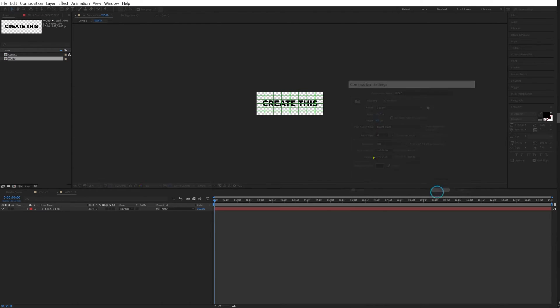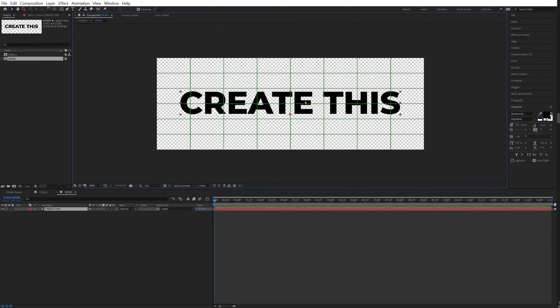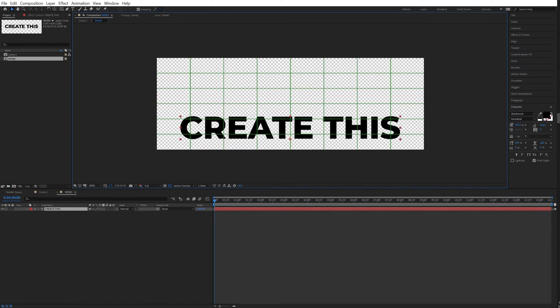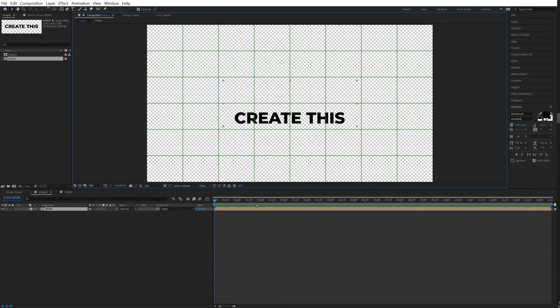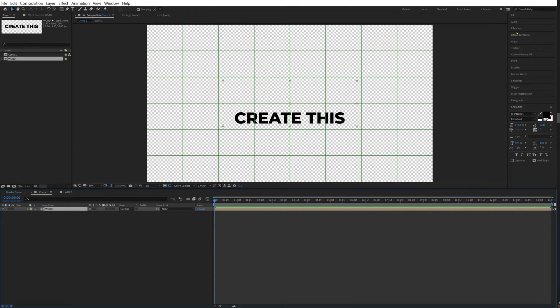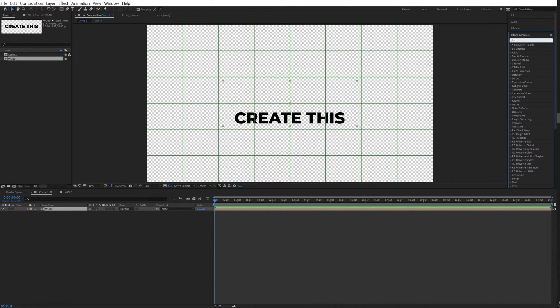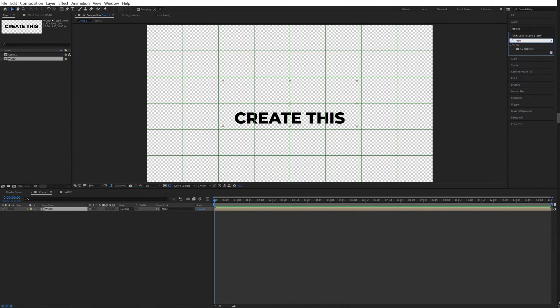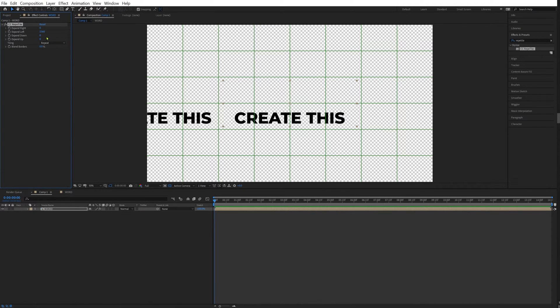So this should be fine. Now let's get our word and bring it down like this. Let's go back to our composition. We're going to our effects and presets, and then we're going to type "reptile." Going to drop that on our layer. Now we're going to expand left, expand right.